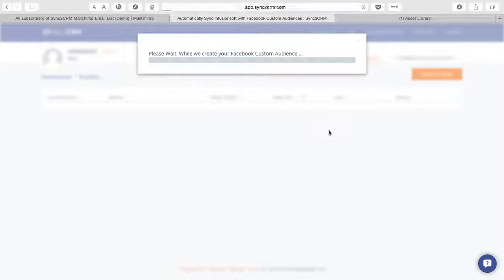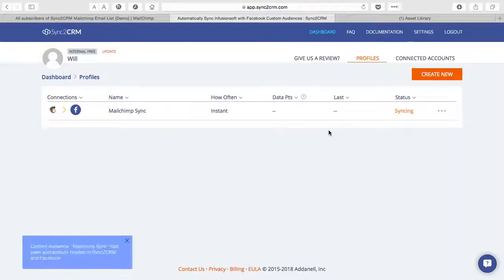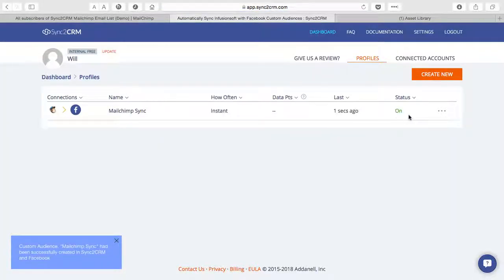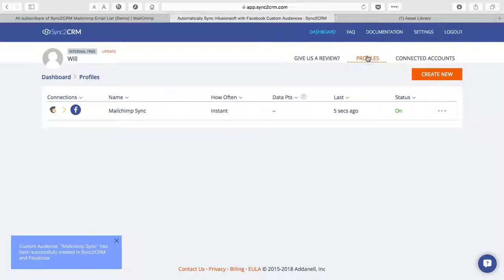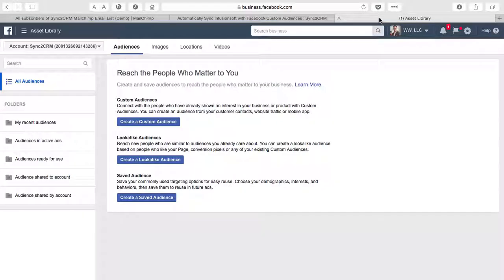Sync to CRM is now creating the sync. We'll give it just a few seconds. And once it's complete, you'll see it rendered here in your dashboard of profiles. But you'll also see it in your custom audiences area.